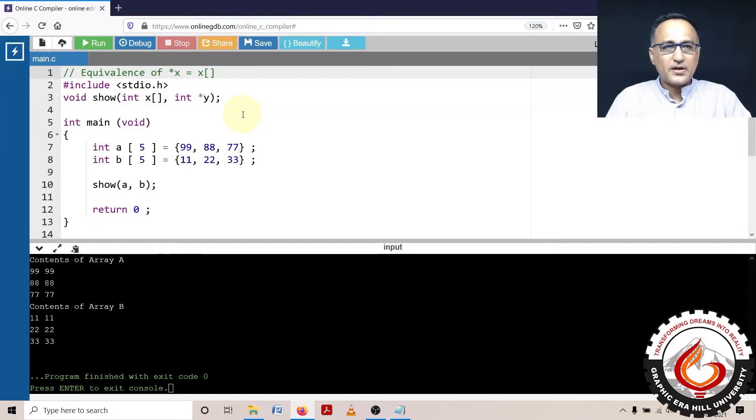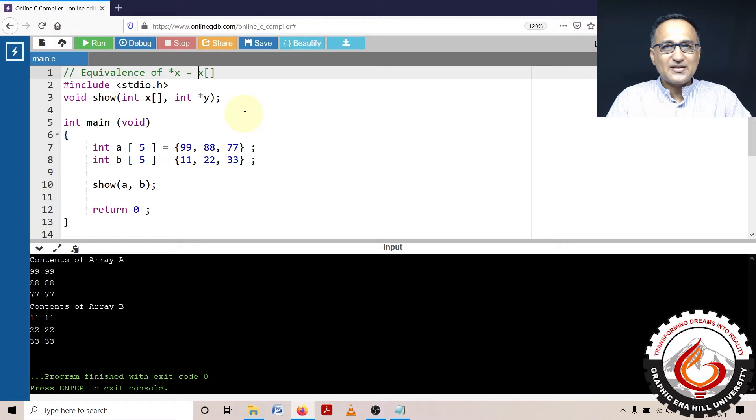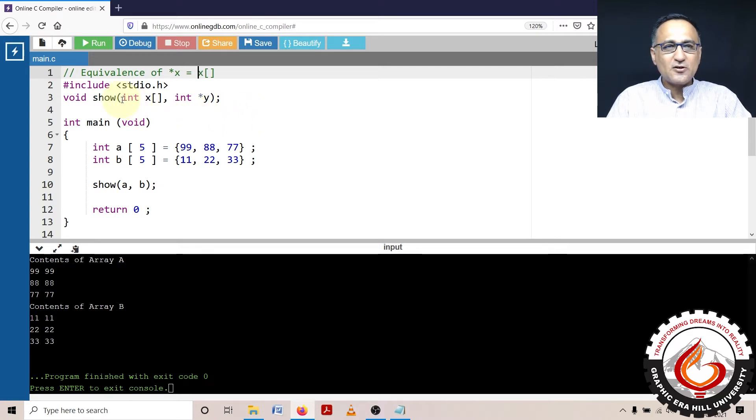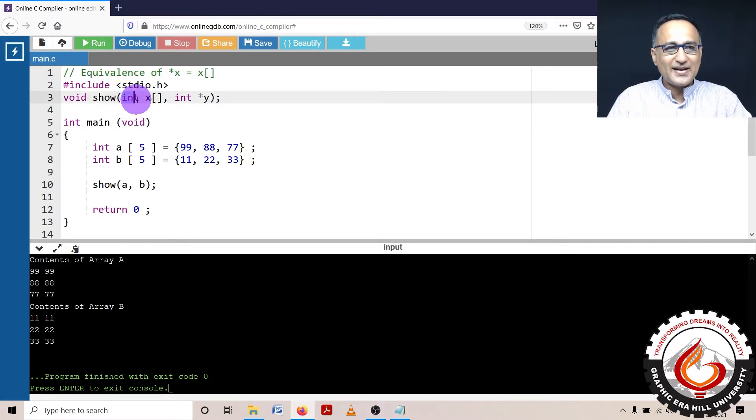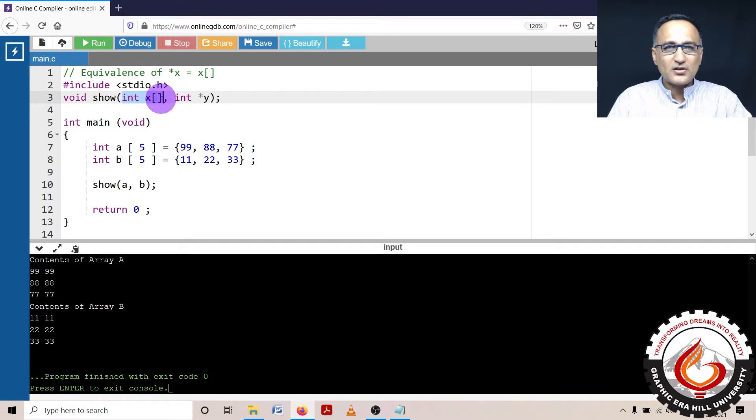As I had told you in my previous demo, sometimes I am going to pass or not pass, I am going to do a declaration of a pointer to an array in a function like this: int x with the array operator or the subscript operator, or int star y.